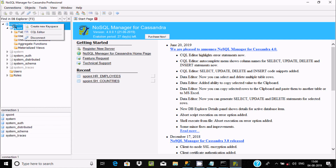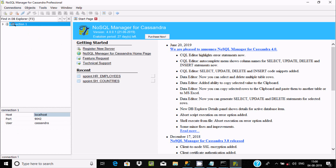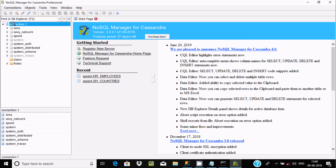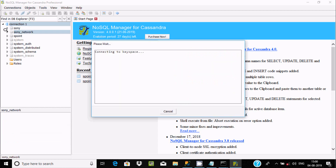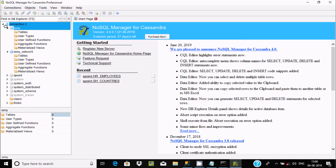If you go to NoSQL Manager and refresh, let's disconnect and reconnect by double-clicking. Now you can find two keyspaces: 'sony' and 'sony_network'. Opening sony_network shows tables, user tabs, and all those things. Here is the 'sony' keyspace I created.